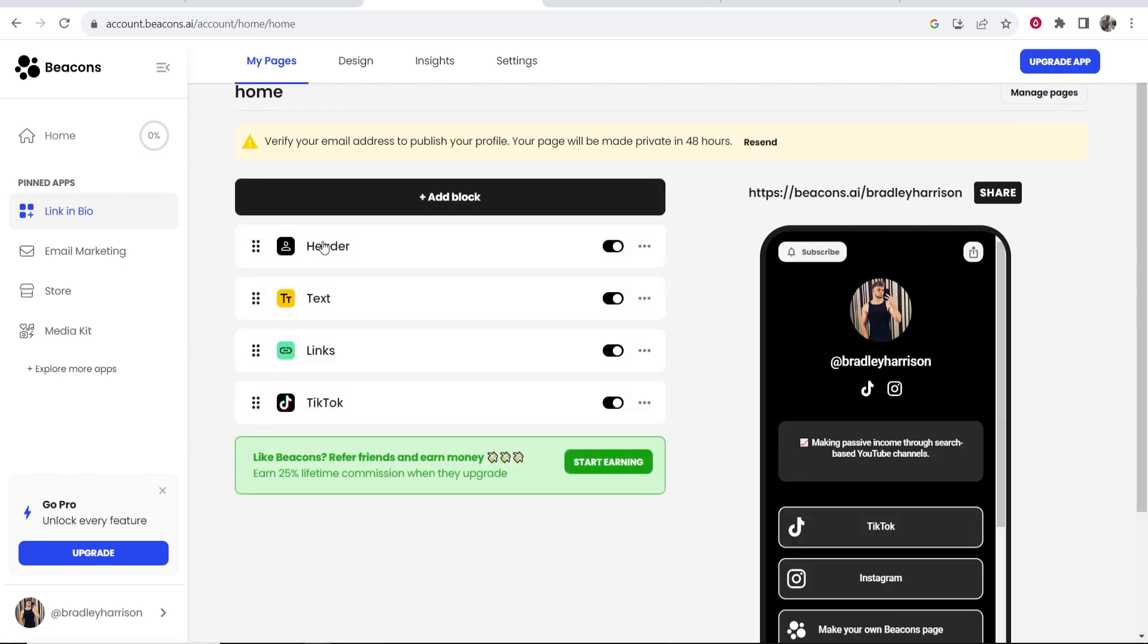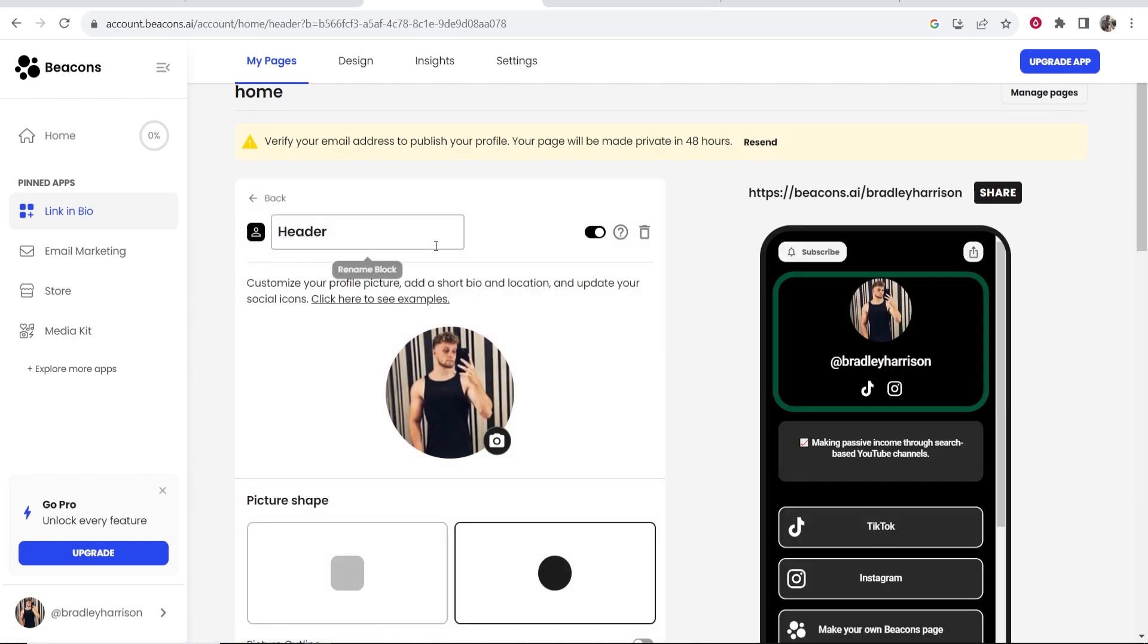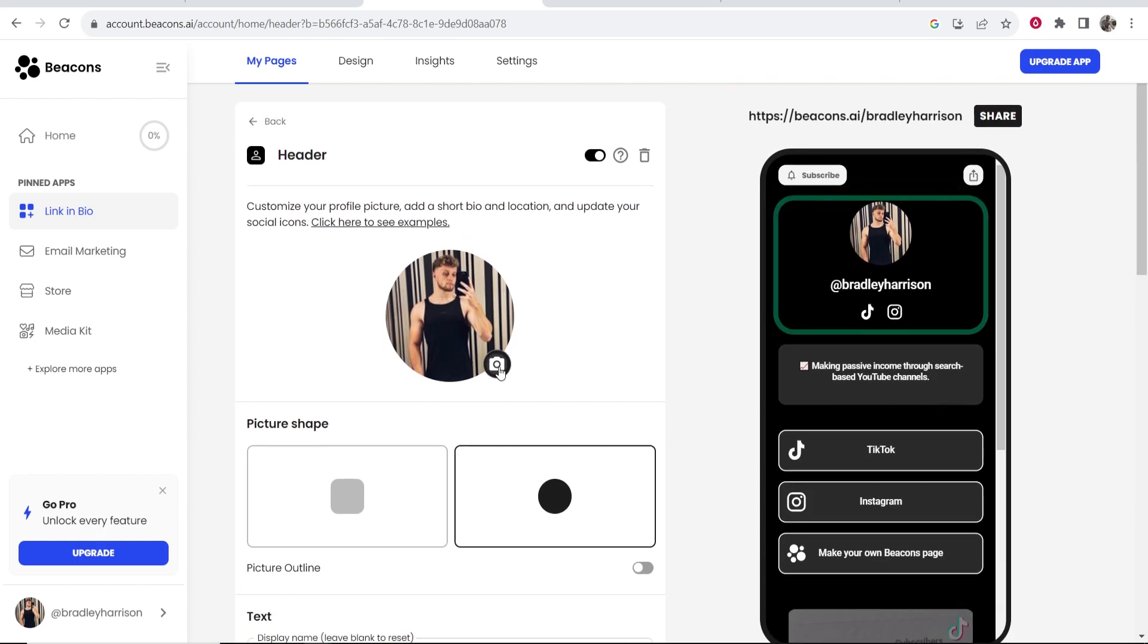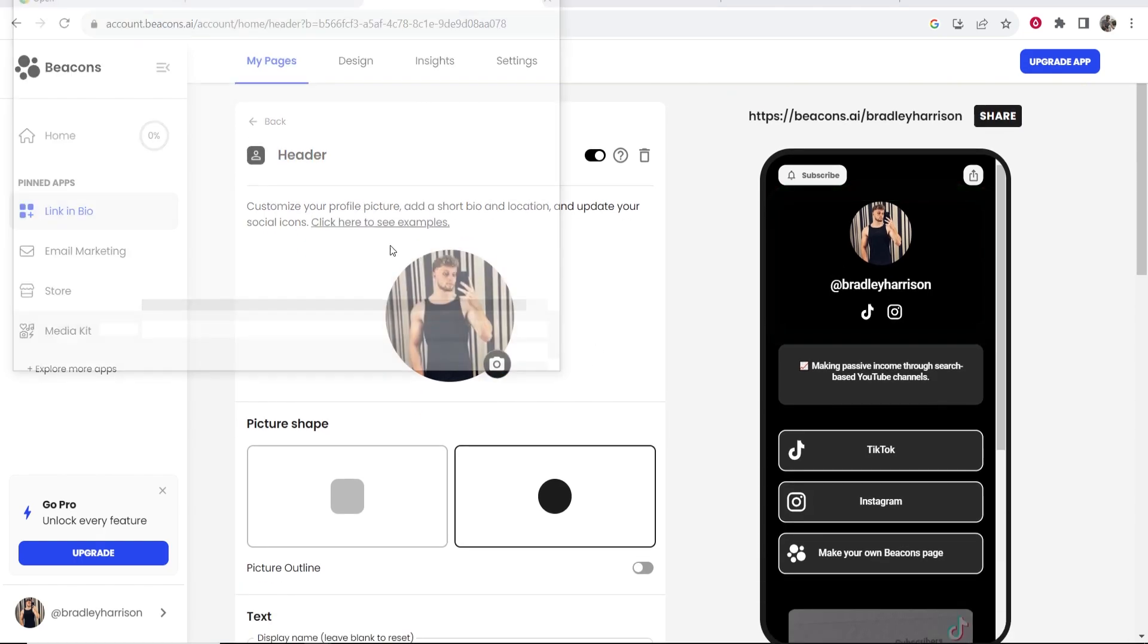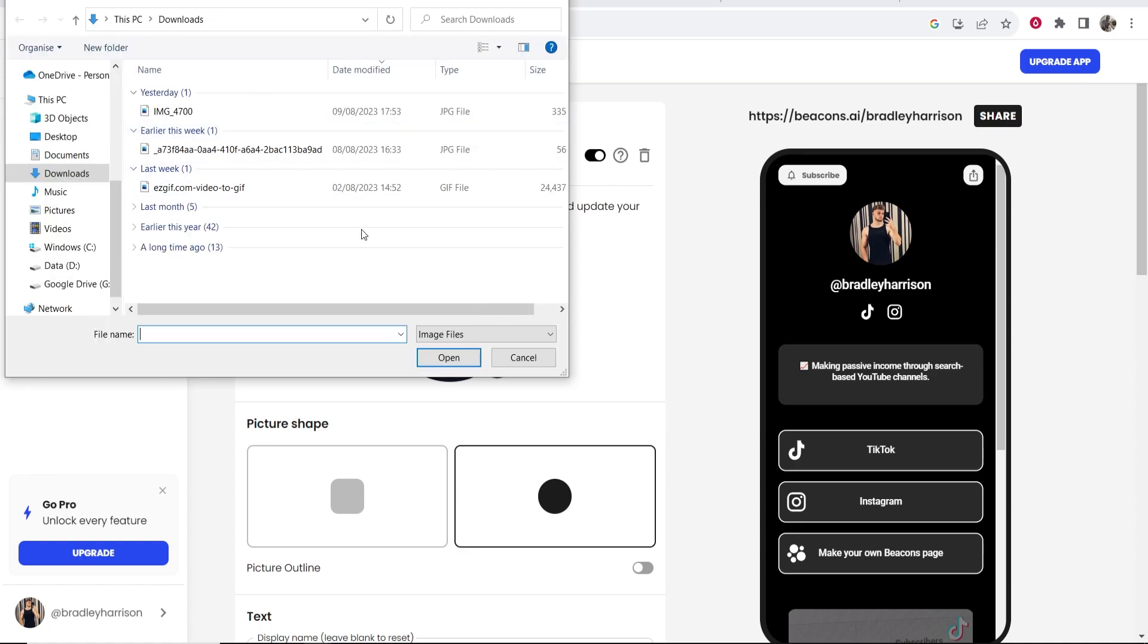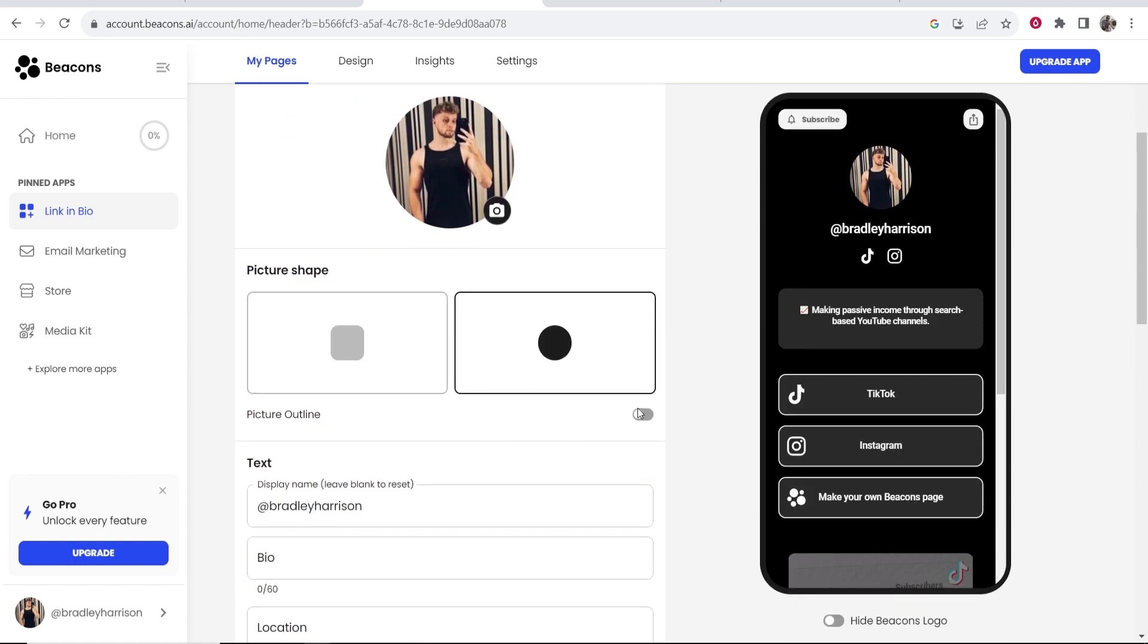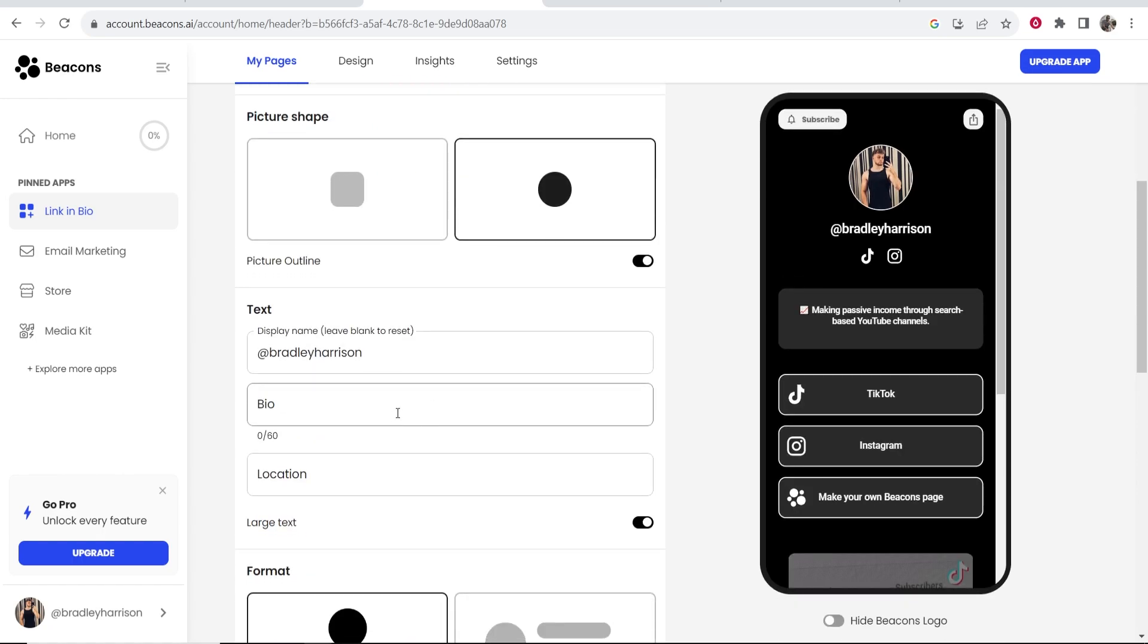So now let's go ahead and customize this and go from top to bottom. So first we've got header and in the header here you've got your profile picture which if you click on you can then upload a picture from your computer. Right now though it's just grabbed it from Instagram. You can also change the picture shape and if you want an outline you can outline it.